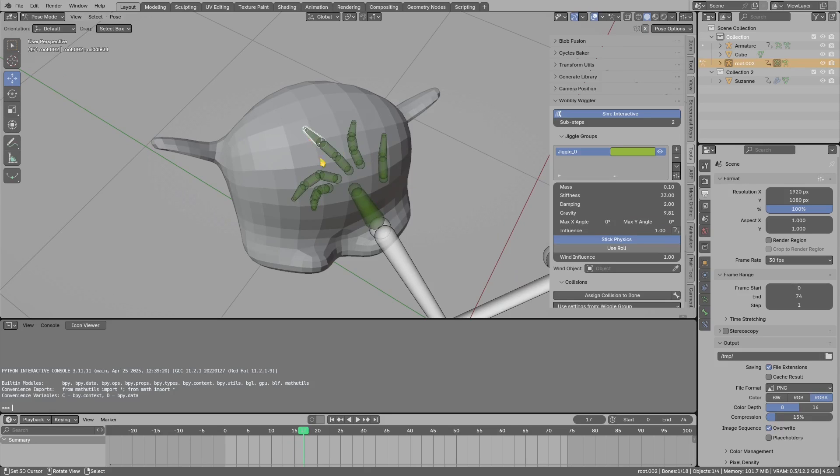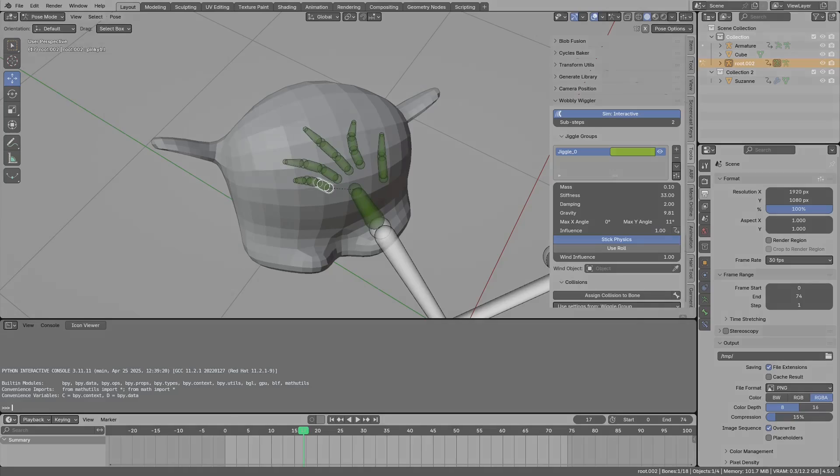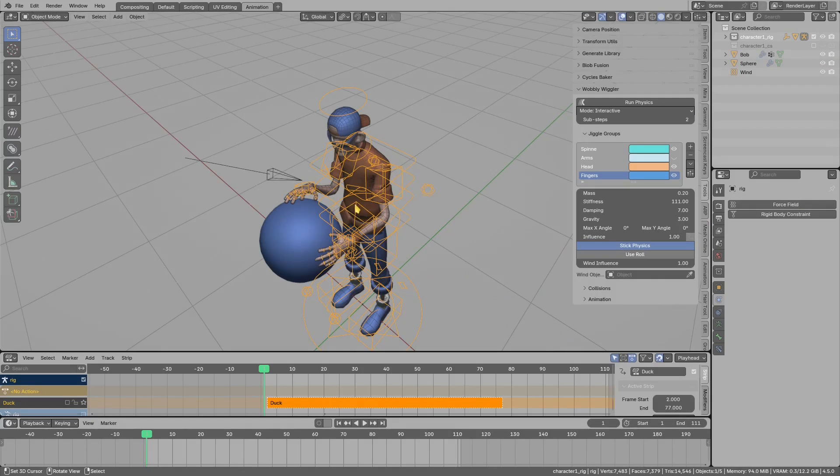In the past you could do this by adding a bunch of limit rotation constraints, but it was a pain to set up. Now I will show you the roll effect.